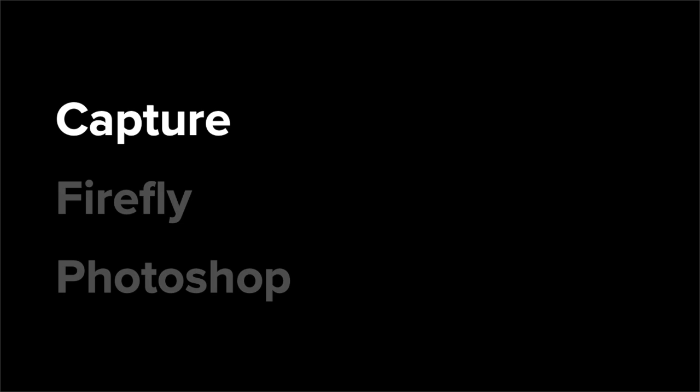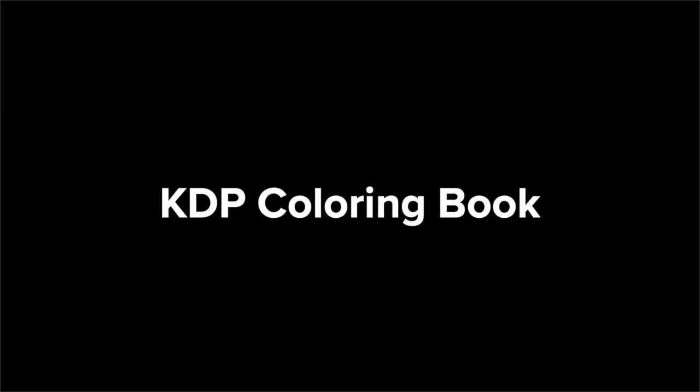Adobe Capture allows you to turn any image into a clean, scalable vector image to use in a variety of Creative Cloud apps. Firefly is Adobe's new artificial intelligence tool that allows you to use generative AI and simple text prompts to bring your ideas to life. Finally, Photoshop is the most used tool for professional digital art that will allow you to transform your creations into a KDP coloring book.